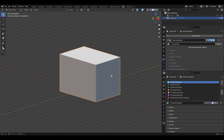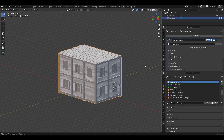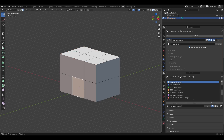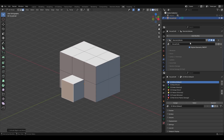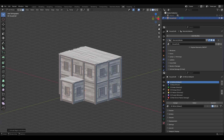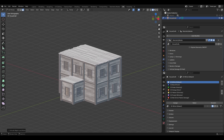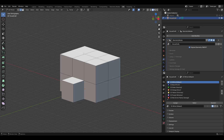Now if I turn off Original Geometry you can see the building. I'm going to do another extrusion from edit mode, and then I'm going to make the roof as an angled roof. To do this, go to edit mode and turn on edges visibility — I'll select these edges.